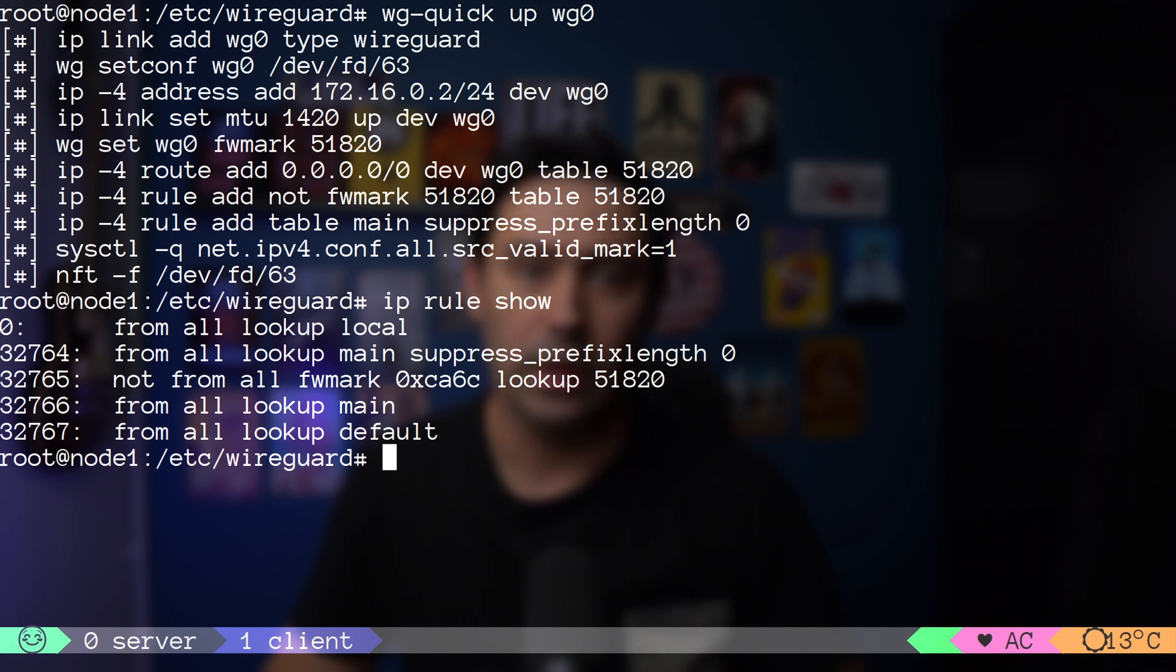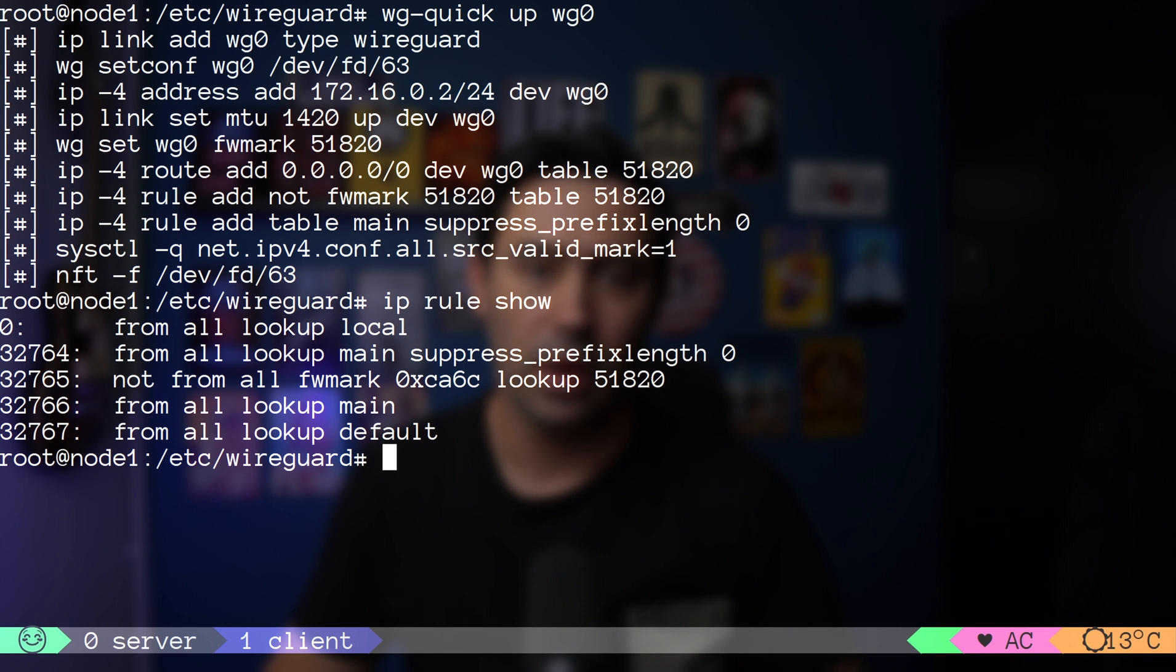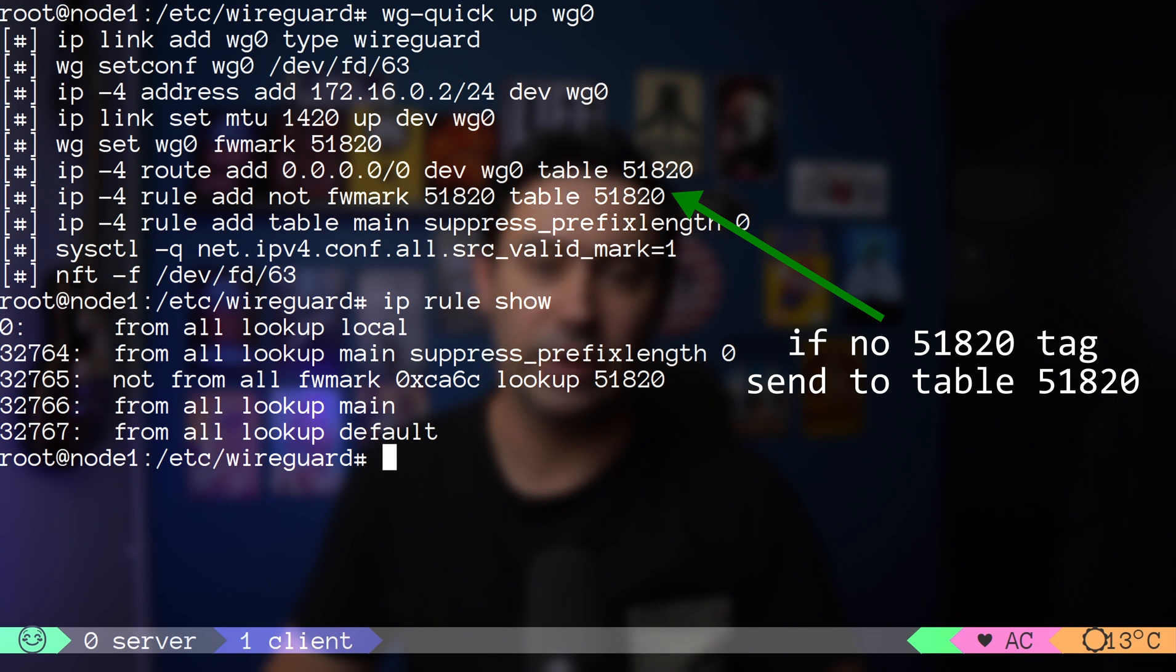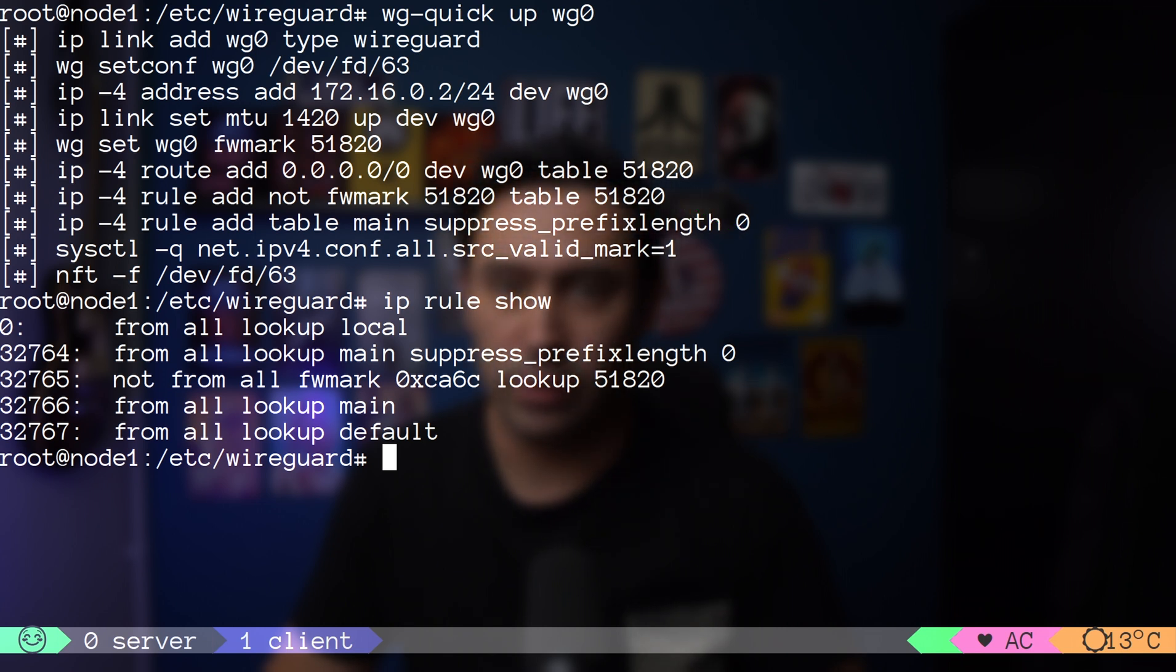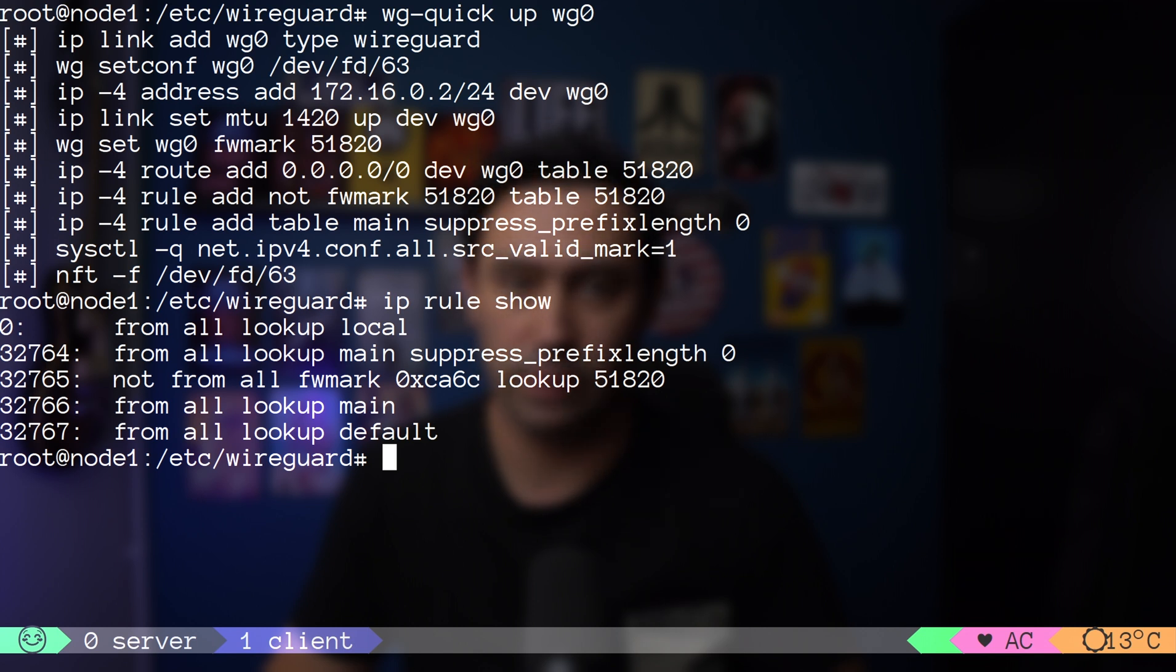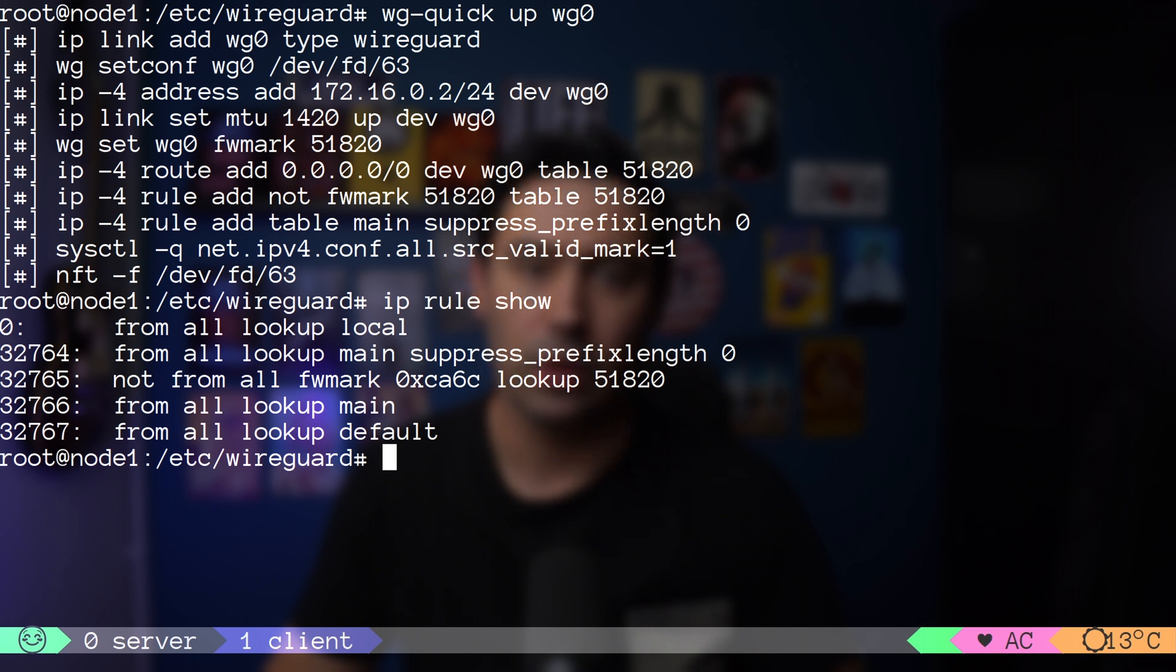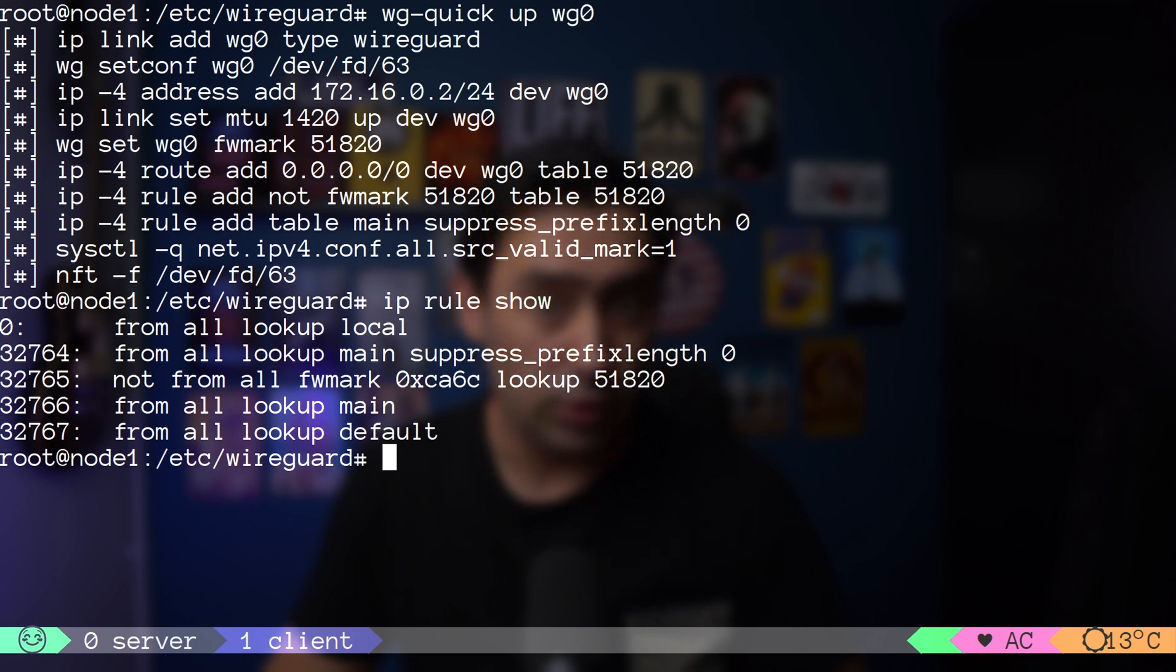In Linux, you can have multiple routing tables and define certain rules which routing table to use. We have a rule that checks for 51820 tag on the packet. If the tag is not there, then go to 51820 routing table that sends the packet via wg0 interface. On wg0, packet is encapsulated into a WireGuard envelope, tagged with fwmark, and destination IP is set to the public IP of the server.